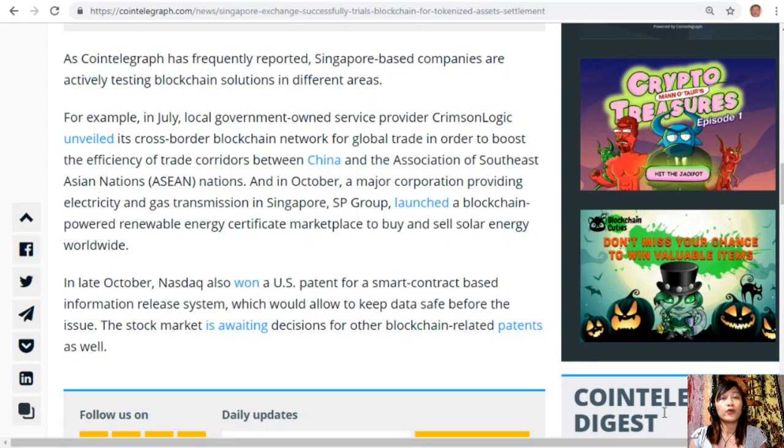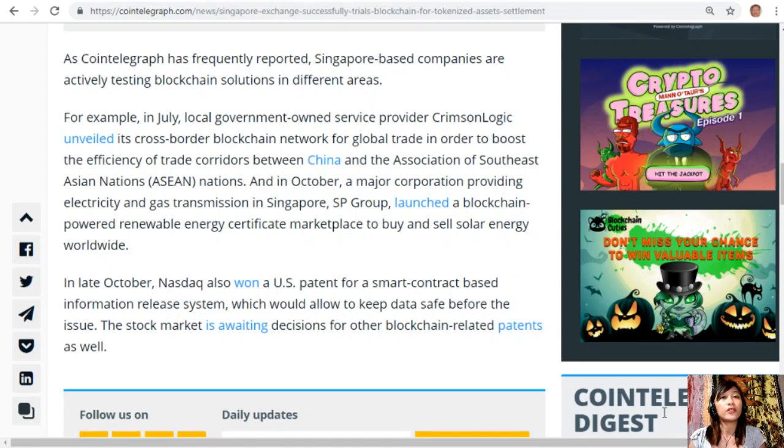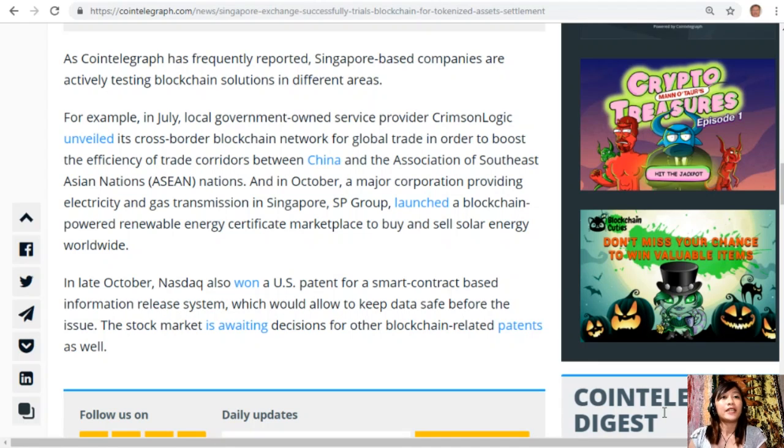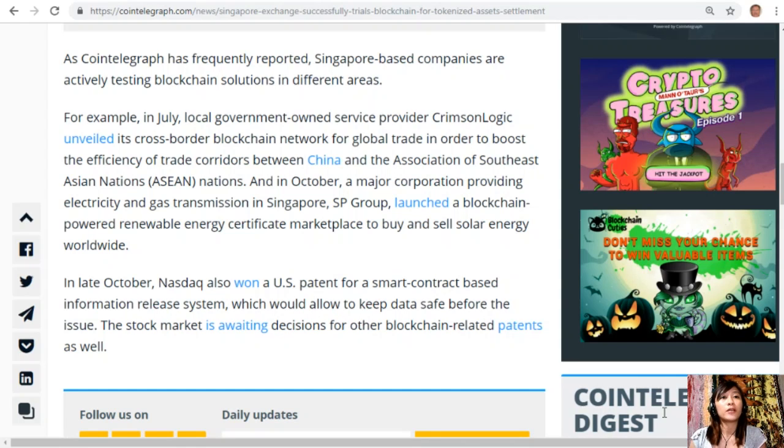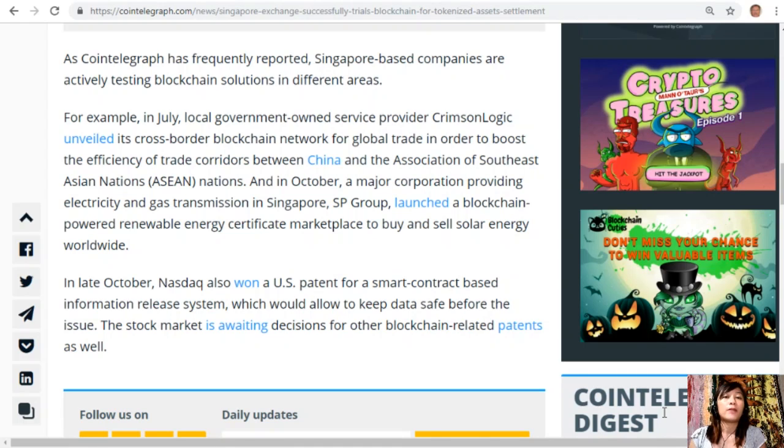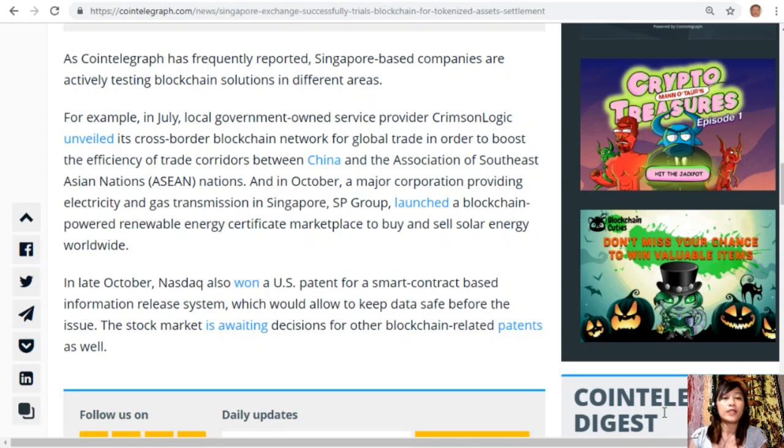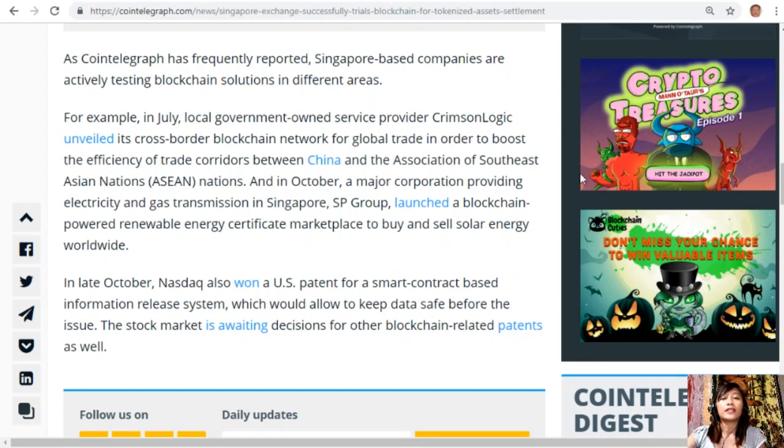In October, a major corporation providing electricity and gas transmission in Singapore, SP Group, launched a blockchain-powered renewable energy certificate marketplace to buy and sell solar energy worldwide. In late October, Nasdaq also won a U.S. patent for a smart contract-based information release system which would allow to keep data safe before the issue.